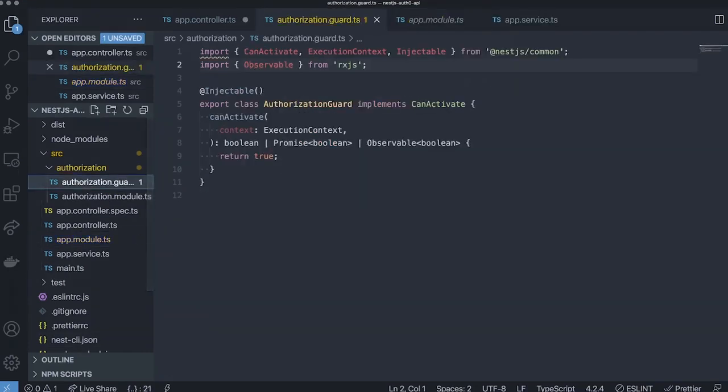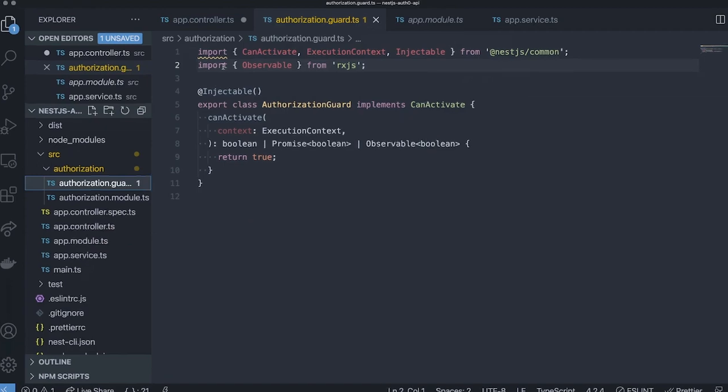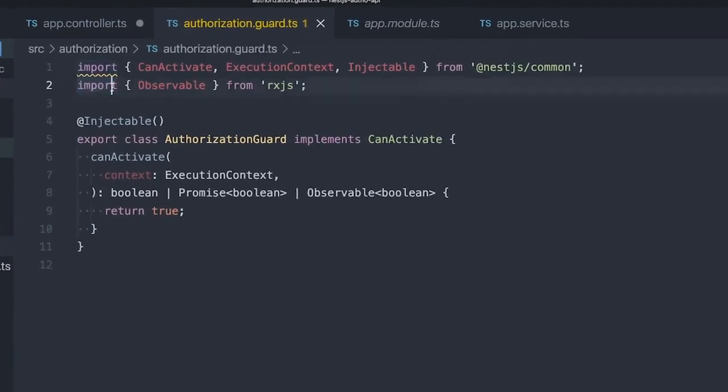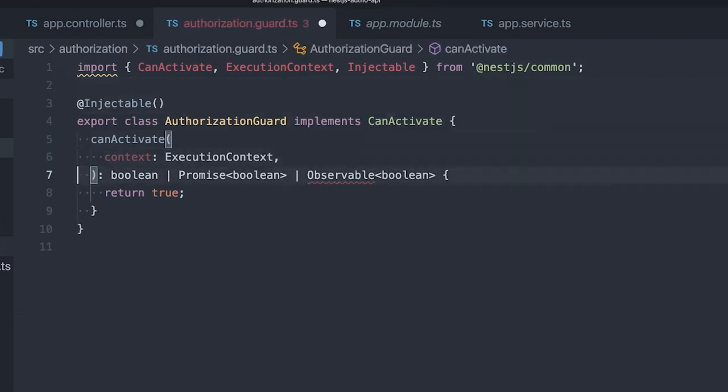In the authorization guard file, we'll see some default code. Let's clean it up a bit. We're not going to use observables in this demo, so let's not return an observable.